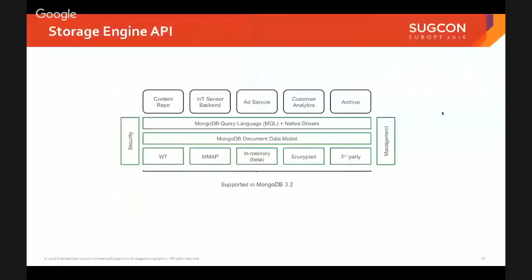We're also multimodal, which means you can choose the right storage engine for your workload. If you've got a very high read and write workload from personalization, you might look at the mMap engine. If you've got a very high write workload, we'd recommend the Wired Tiger storage engine, which is performance-optimized for high write events. And you can set up your cluster so the primary runs Wired Tiger and the secondary runs mMap, giving you the best of both worlds. If you reach that level of complexity in your Sitecore deployments, come and talk to us — we can help as a consulting or pre-sales engagement.